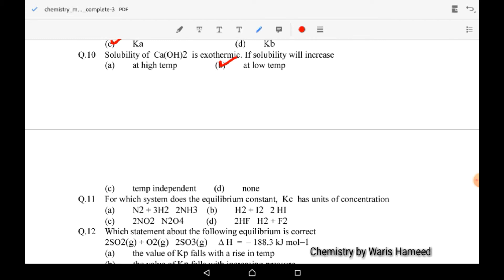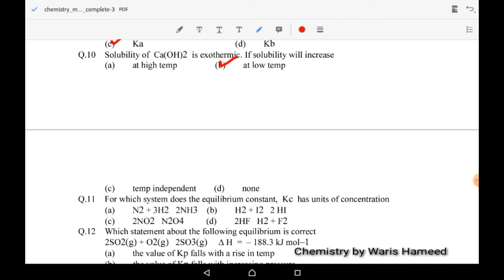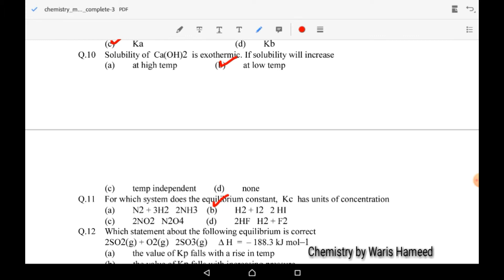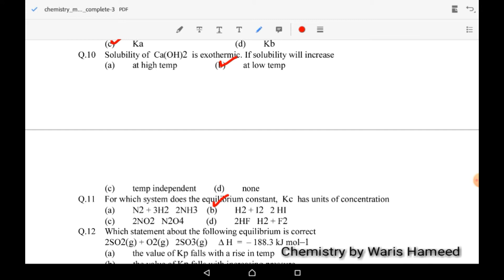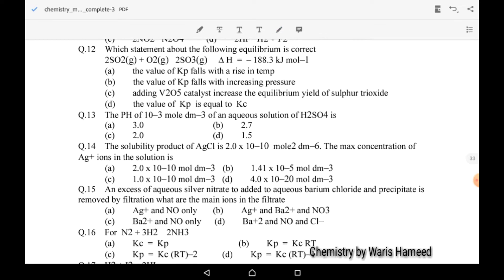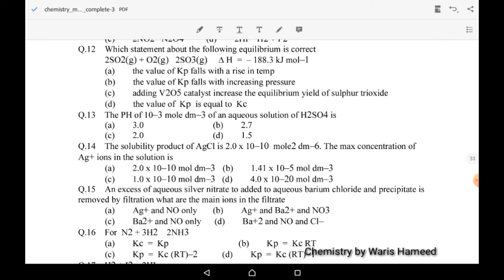The second condition is that if there is a difference between the number of moles of reactant and product, Kc will have a unit. Among these reactions, option B is the only reaction where reactants and products have equal moles: one hydrogen and one iodine (two moles) and on the product side two hydrogen iodides — so it will have no Kc units.